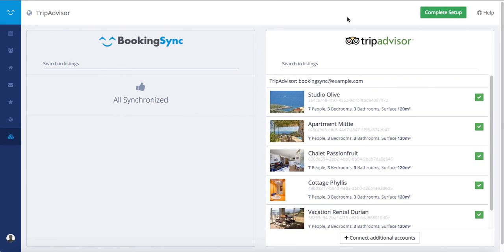Note that when you are connected, all information — data, photos, description, and calendar — will be pushed directly from BookingSync to TripAdvisor. However, bookings you receive from TripAdvisor or FlipKey will not be updated on your BookingSync calendar, as it is only a one-way synchronization. You will still need to add them manually in your BookingSync calendar.